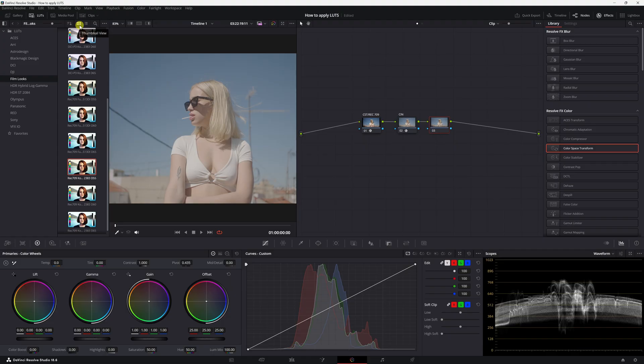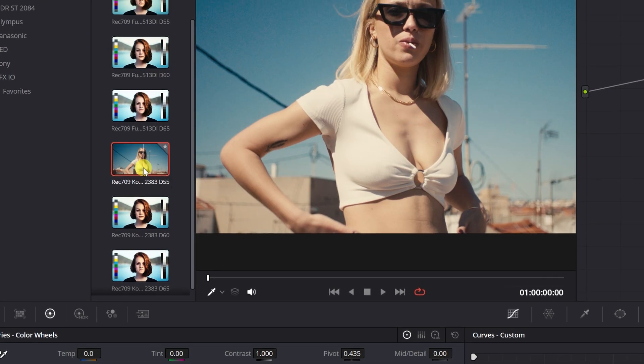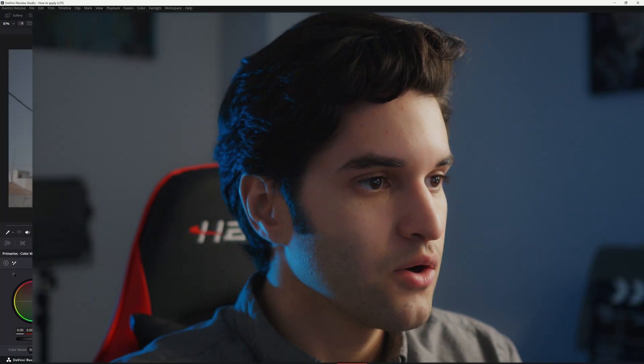How's it going everybody? It's Aparicio and today I'm just going to be showing you how to correctly apply LUTs in DaVinci Resolve and we're going to be using the film emulation LUTs that DaVinci provides. So with that being said let's just get right into it.